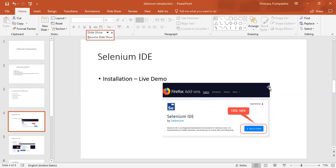And today we'll go over how do we record this, how do we use Selenium IDE, and how do you install Selenium IDE.